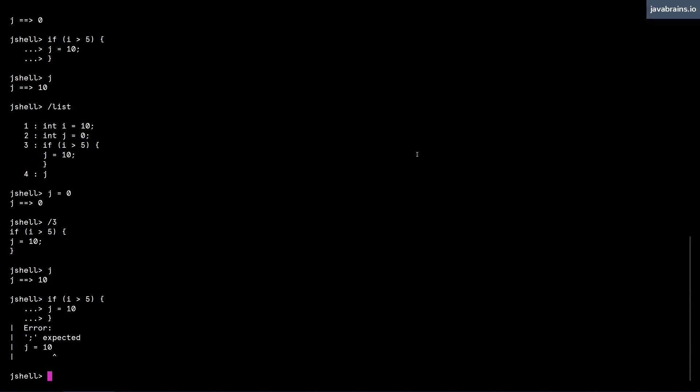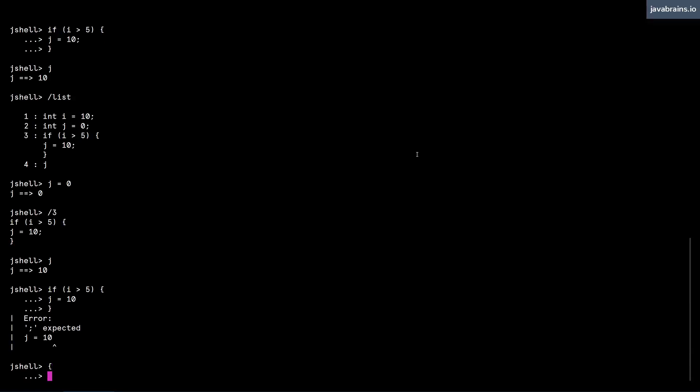So let's say I want to assign i to the value of 100, and j to the value of 200. And I want to do it in one shot. I don't have to have an if block over here, I can just open the curly brace to start this continuation prompt. And I can execute a bunch of statements like this.